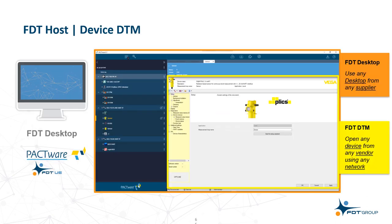Here is an example of an FDT host. In this case, a desktop environment recognized as PACTware. PACTware is a free device configuration environment for users. In this example, you will see the orange outline area that details the FDT desktop environment that provides the interface and device management environment.